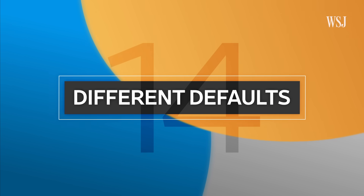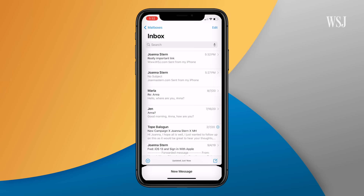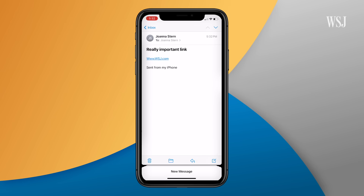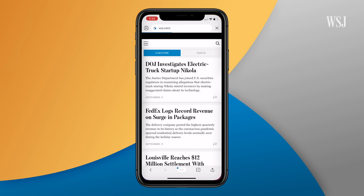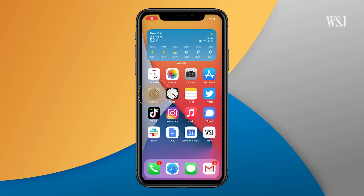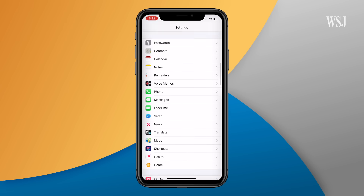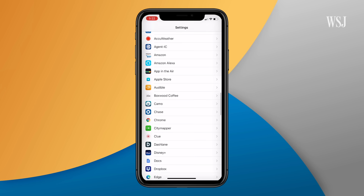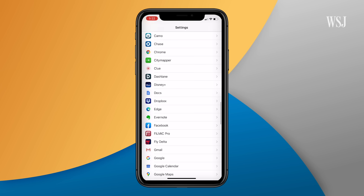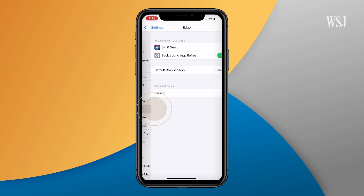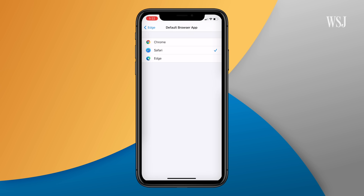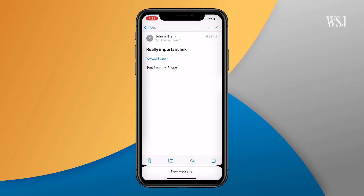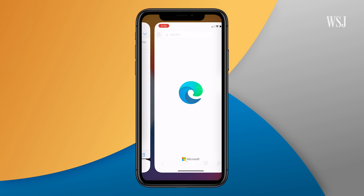Number fourteen: different defaults. Finally, you can change your default mail or browser app. In settings, scroll down to a browser app like Chrome or Microsoft Edge, select it and then select default browser app. Now when you tap a link anywhere in the operating system, it should launch in that browser.